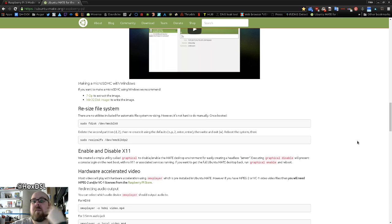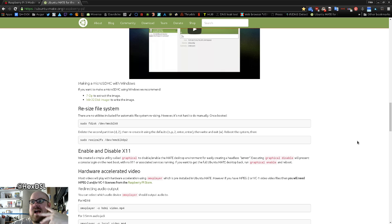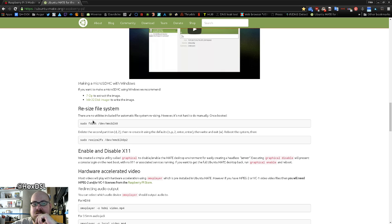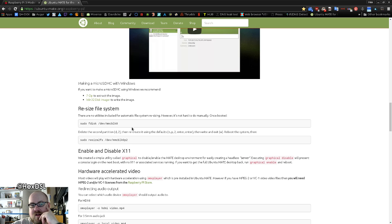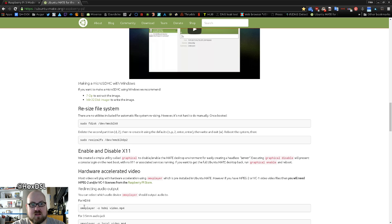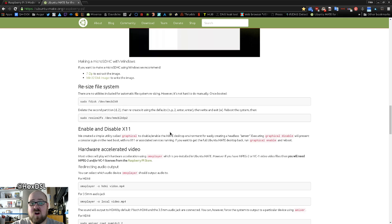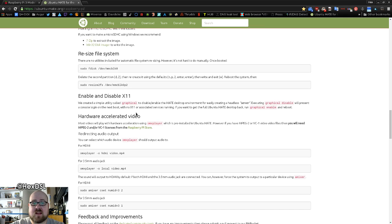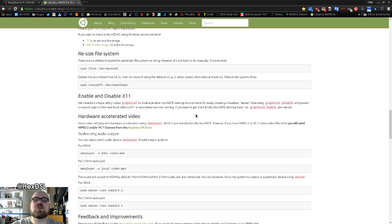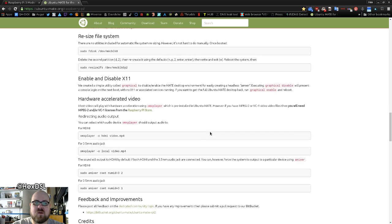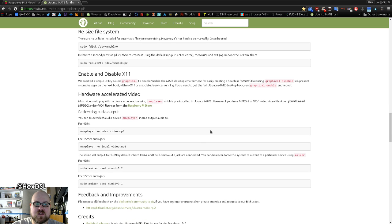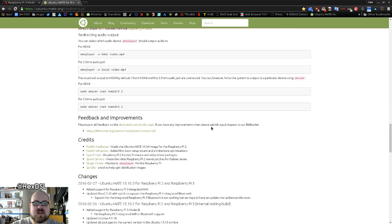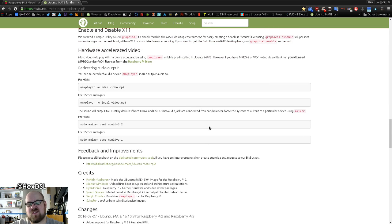...and then it'll ask you to go through like pick your language, pick your region, and it'll set up the operating system. And then after that's all done you have to set up your user and then reset the machine, the Pi I suppose, and then you run these commands here to extend the file system to fill all the empty space, which again worked flawlessly. And then it's got this nice little thing called graphical, so you type graphical disable to turn off X11 and graphical enable to turn on X11, which is so incredibly straightforward - that could not be more straightforward, which is pretty cool.